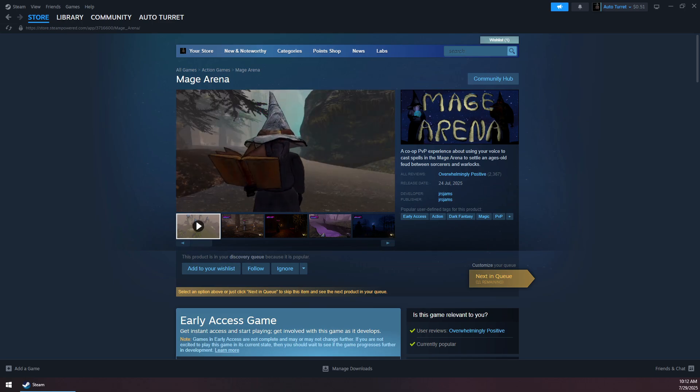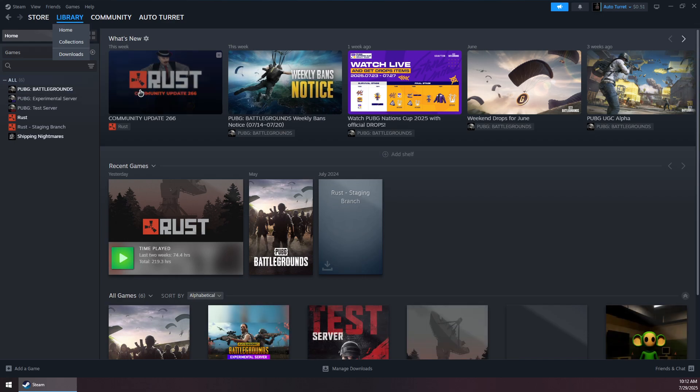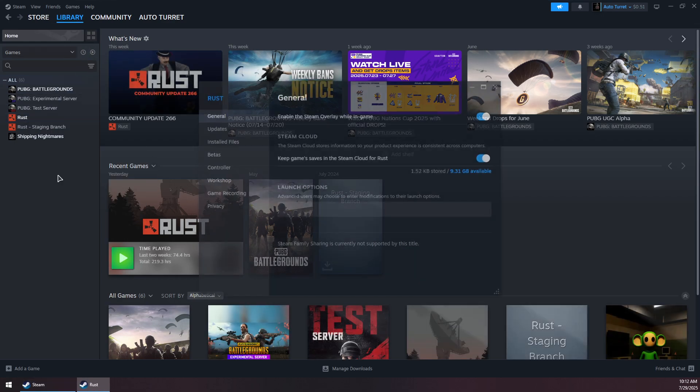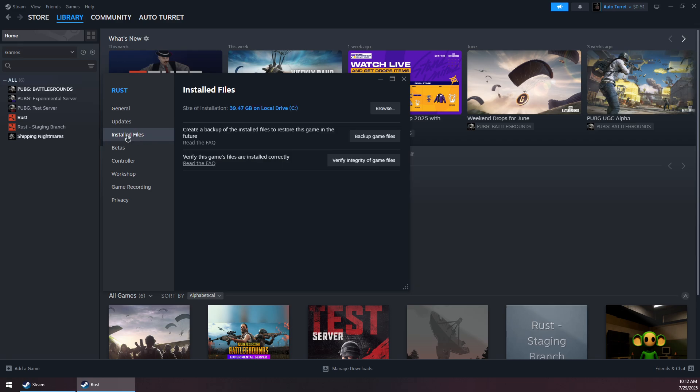How to fix Mage Arena crashing on Steam. First, you want to go to your library, then right-click on the game, go to Properties, and go to Installed Files and click on Verify the integrity of game files.